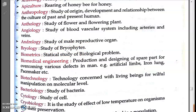Bryology is the study of bryophytes. Bryophytes are a branch of botany — plants that do not produce flowers and seeds. The Greek word 'bryon' means moss. So bryology = study of bryophytes, including mosses and liverworts.